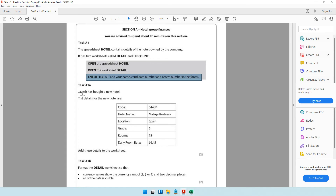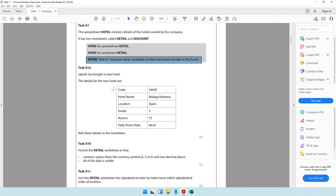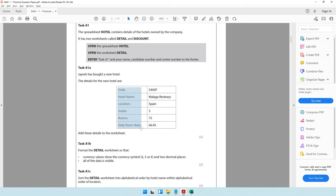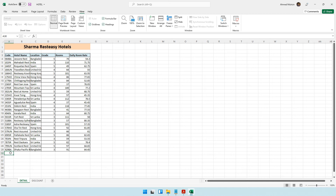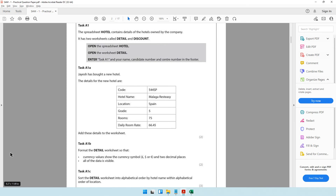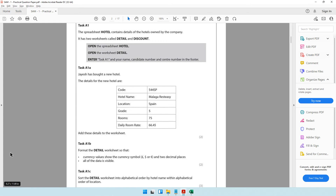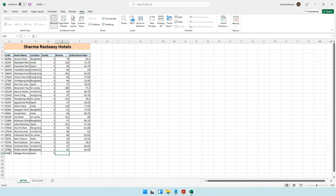The question paper says Jayesh has bought a new hotel and gives the details to add to the worksheet. Each column is listed with its respective data. The code is 544SP, the hotel name is Malaga Rest Easy, location Spain, grade 5, and the values are 75 and 66.45. I type these values into the appropriate cells.